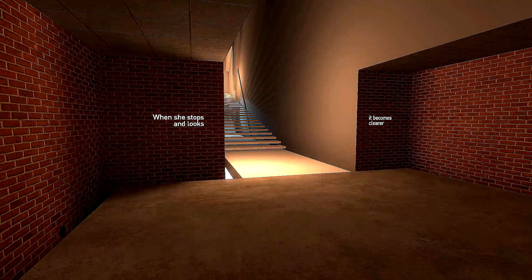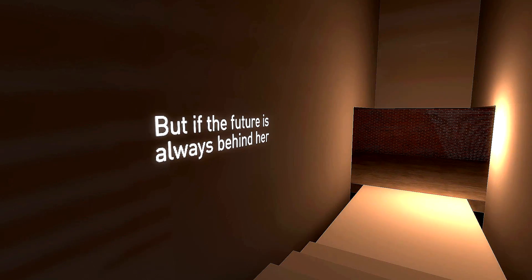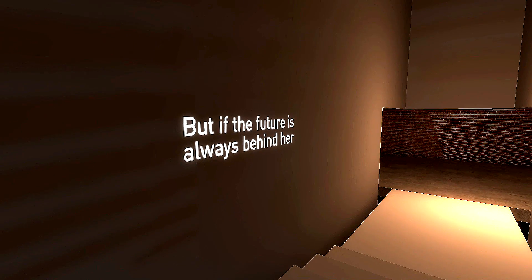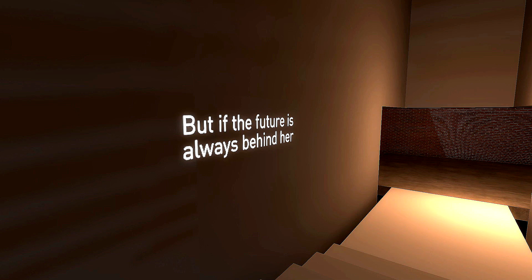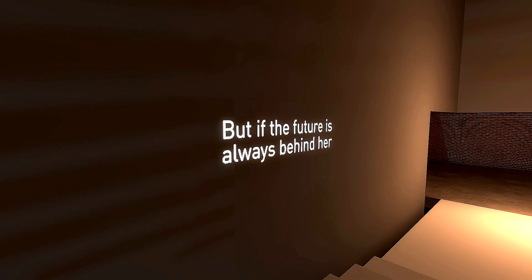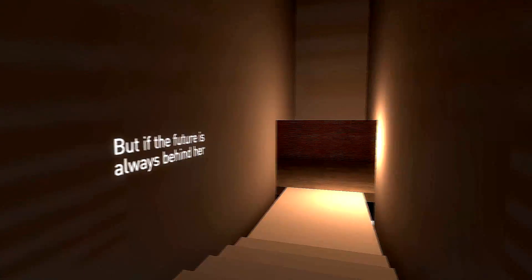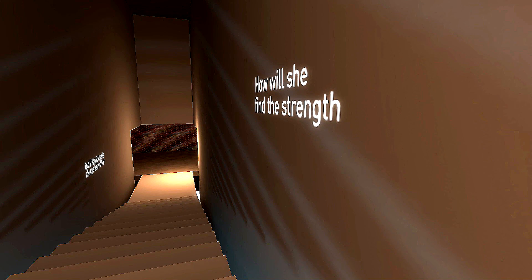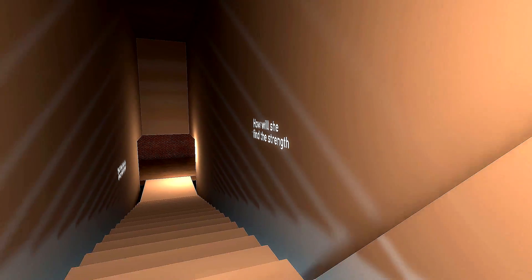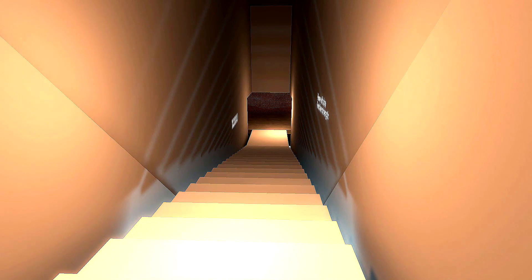It becomes clear when she stops and looks. This reminds me exactly of something that I would write in my creative writing class. Which is honestly why I took the class to begin with. But if the future is always behind her, how will she find the strength to confront it. It's a short little thought. It says what it wants to say, and then it ends. Didn't need anything more than that. Which, to me, is why it works. Because it gets out quick.